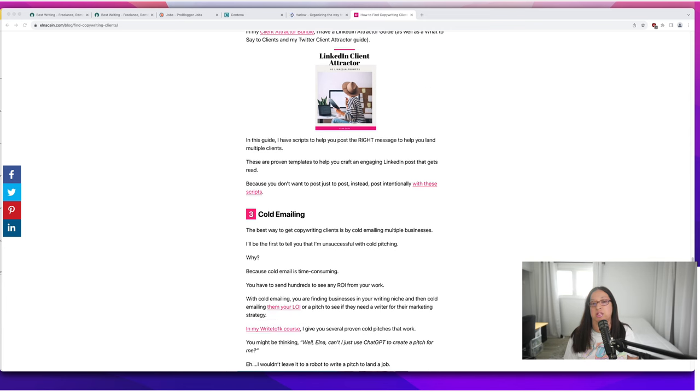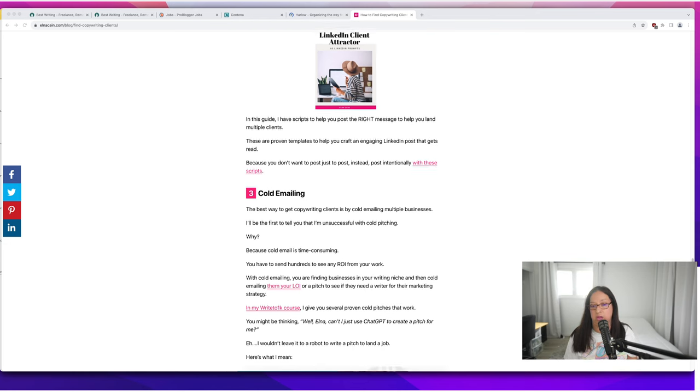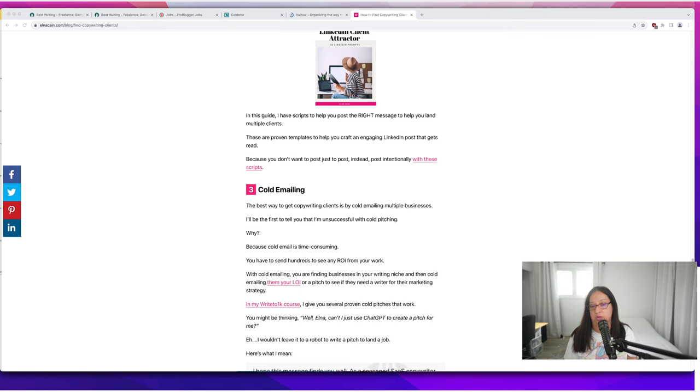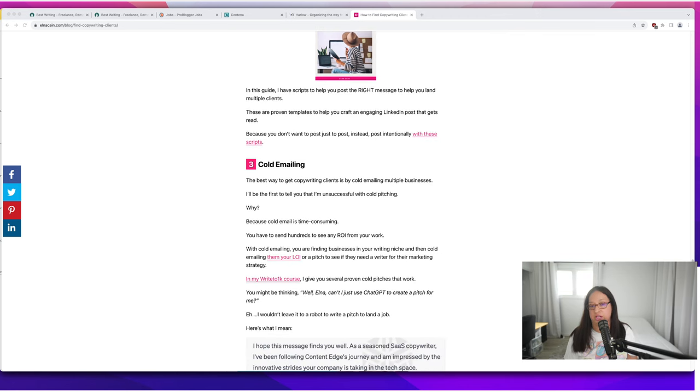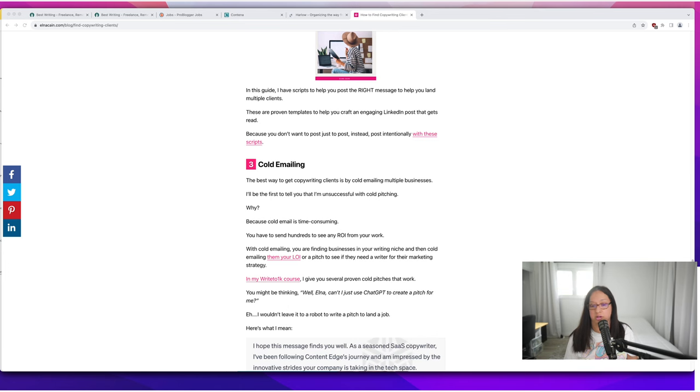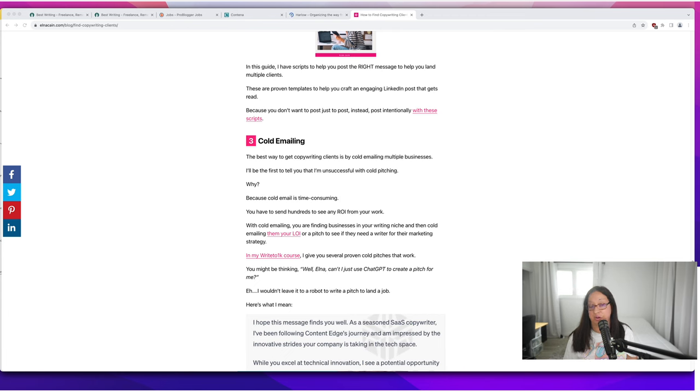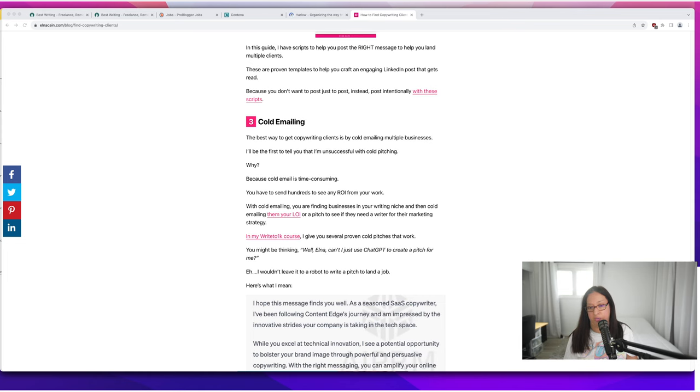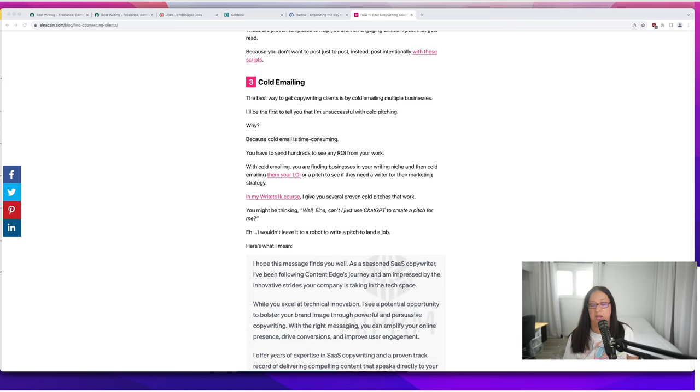Now the next way to find freelance copywriting clients in 2023 is through cold emailing. This is one of the best ways to get copywriting clients but I'll be the first to tell you I was unsuccessful with cold pitching. It's time consuming for me. You have to send hundreds of cold pitches to see an ROI from your work. With cold emailing you are finding the businesses in your writing niche and then cold emailing them your LOI, your letter of introduction, to see if they need a writer for their marketing strategy.